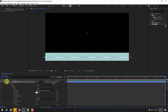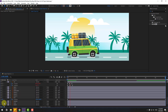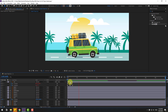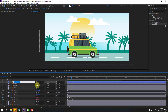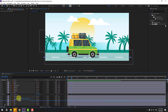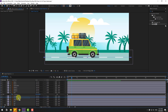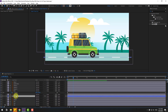Un-solo this layer and un-solo the road layer. Select the shape layer and rename it 'Road Line'. Move it behind the car layers, then move it up above the shadow.